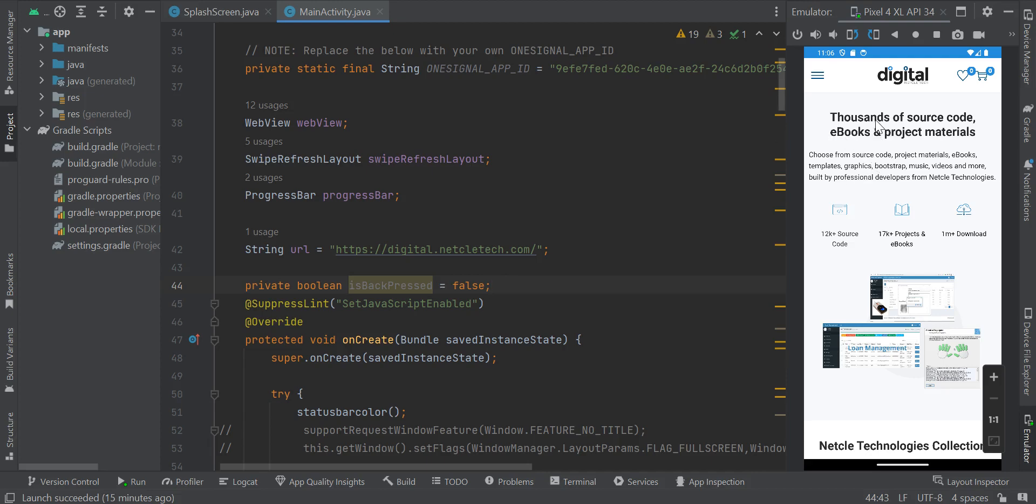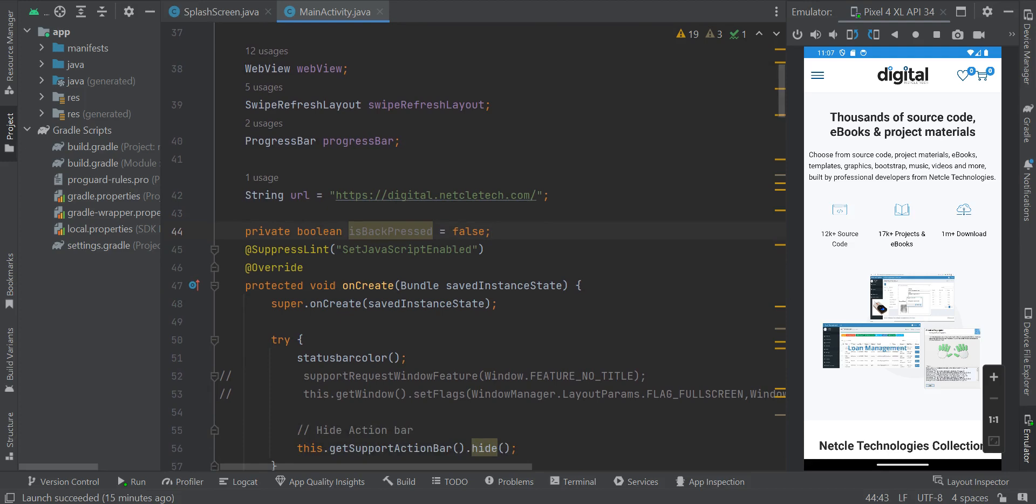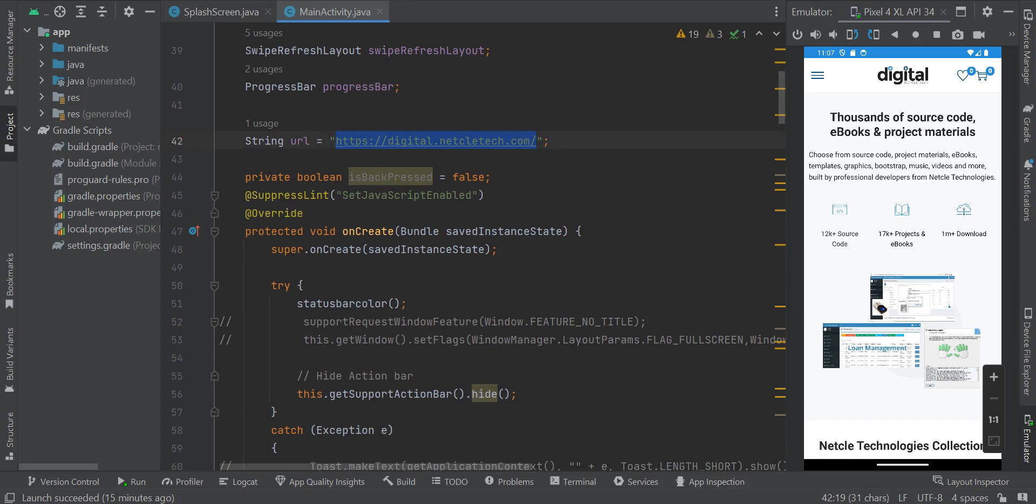We have our Android Studio already running and the app has already been loaded on the emulator. I have already done all the coding. As you can see, we have our string variable, the URL string variable. This is where you are going to change this URL to your own website link.